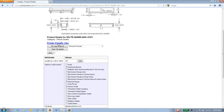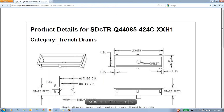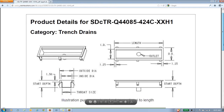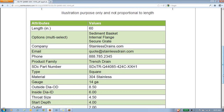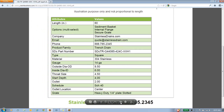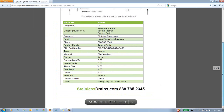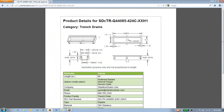We're going to specify a sediment basket, an internal flange, and a secure grate. I'm going to hit the printer-friendly view first. What this allows you to do is have a PDF file of that product detail page with your specifications. You can see here I have a sediment basket, an internal flange, and a secure grate selected, with the length specified at 60 inches. You can print this out or save it to your desktop for later use.